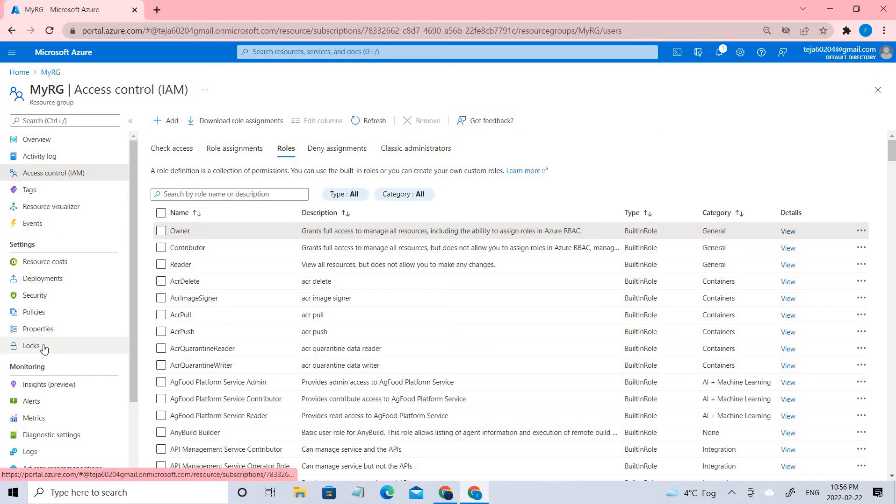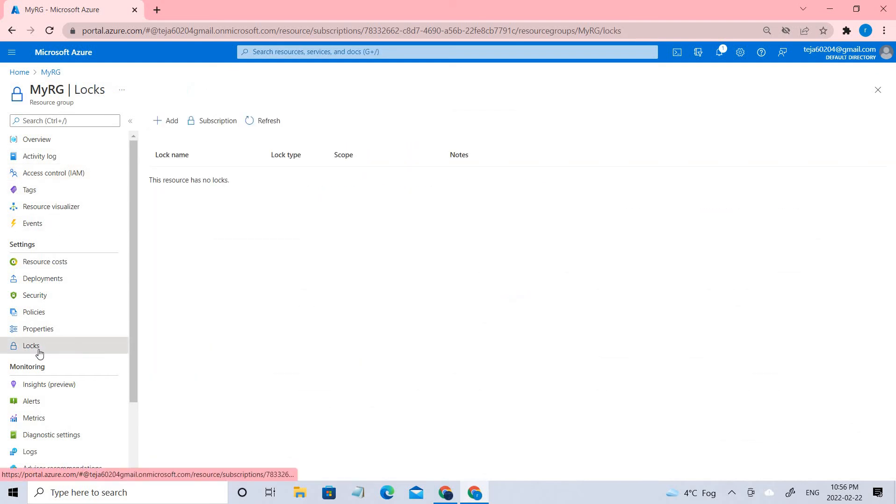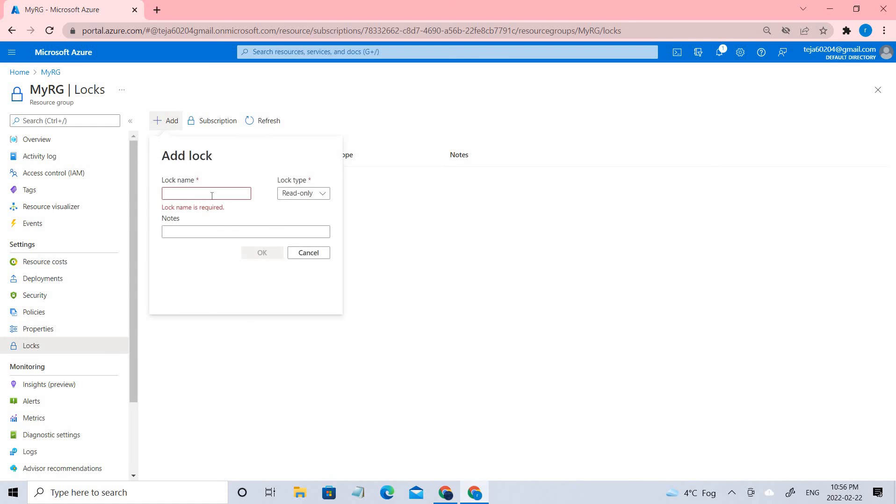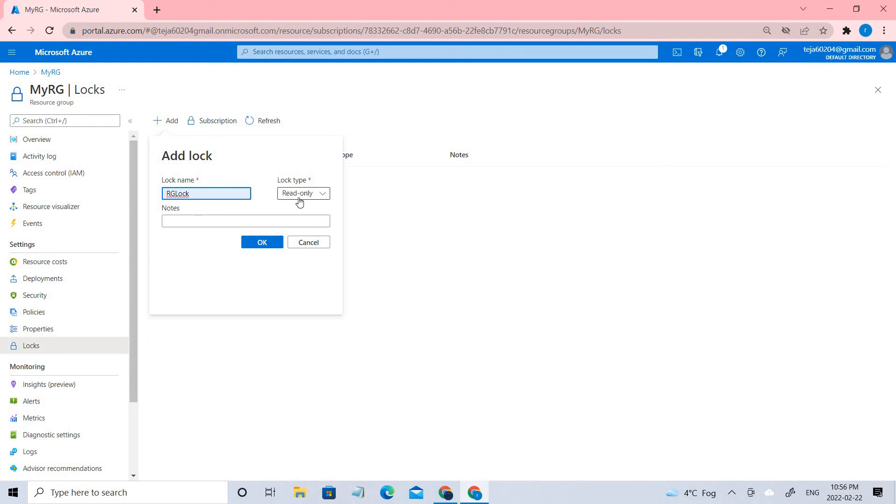You can see the lock section here. Let's go ahead and create some locks. Click add and in this case let us say it as RG lock.